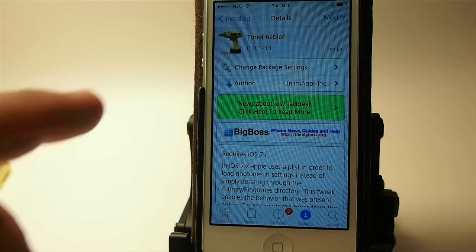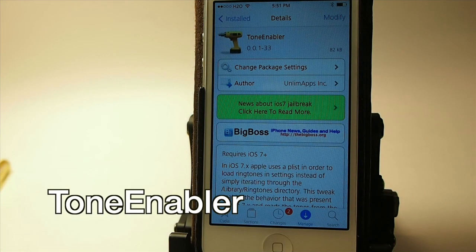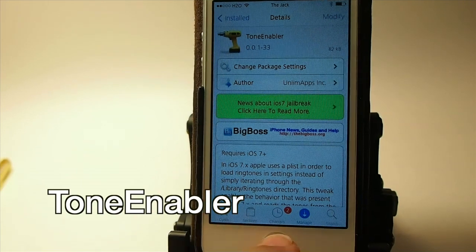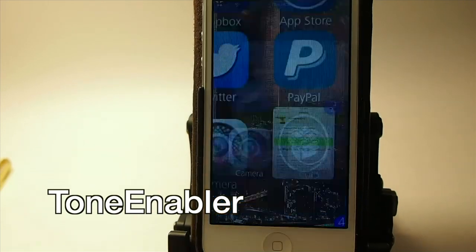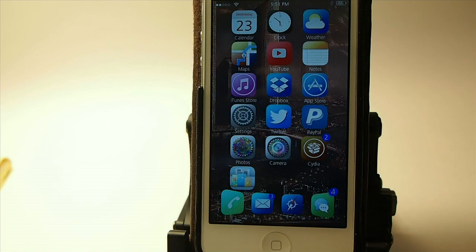Tone Enabler lets you create ringtones directly from your springboard or device and save them inside Settings. You don't have to sync it up with your computer in order to get your ringtones on your device — it just makes it a lot easier.